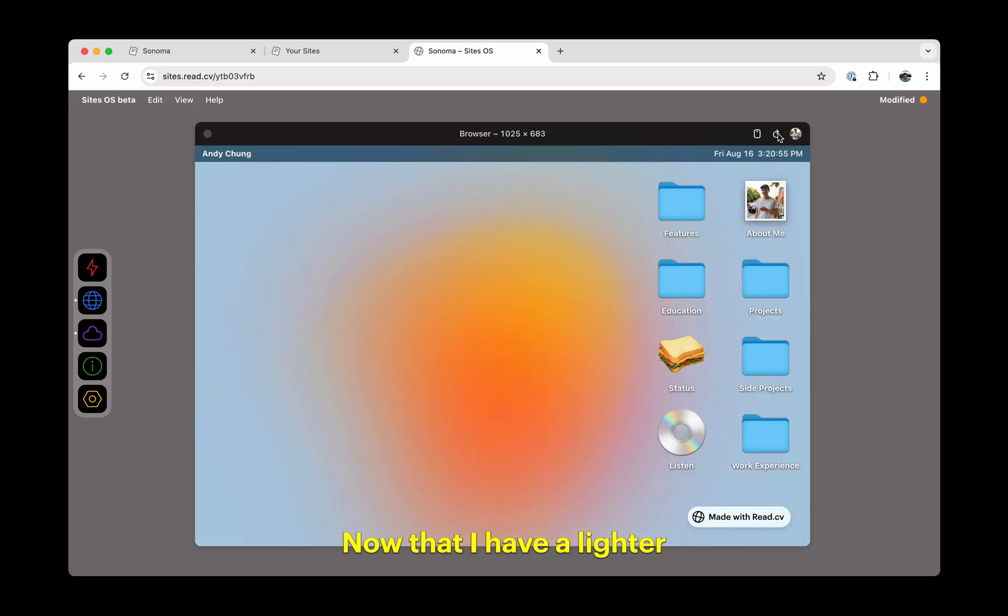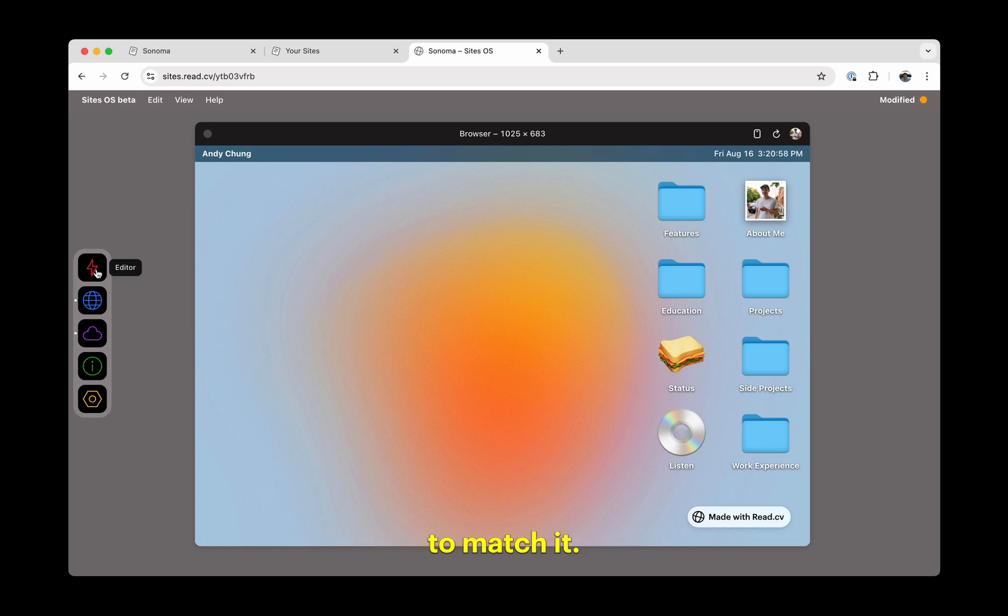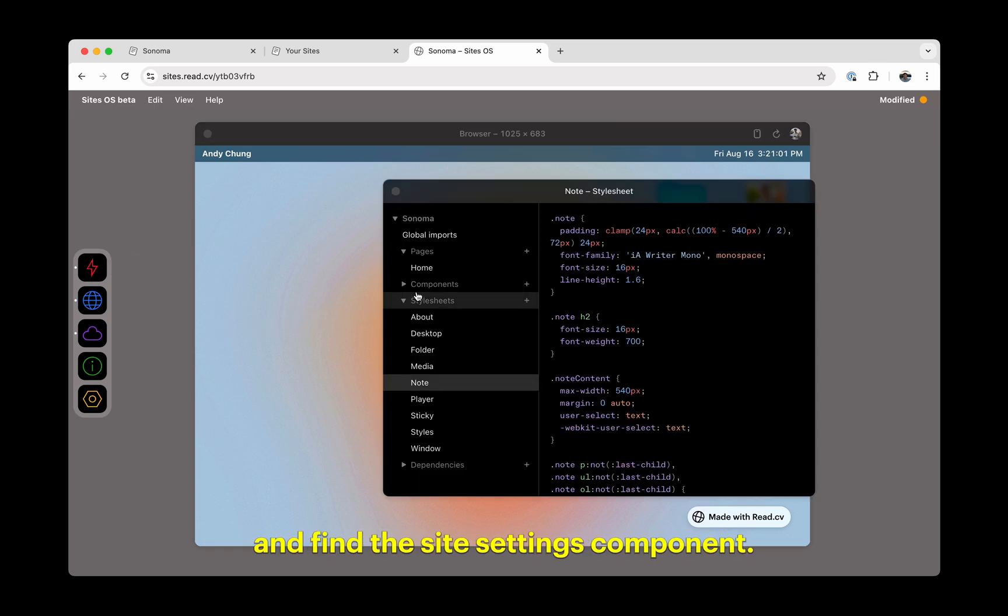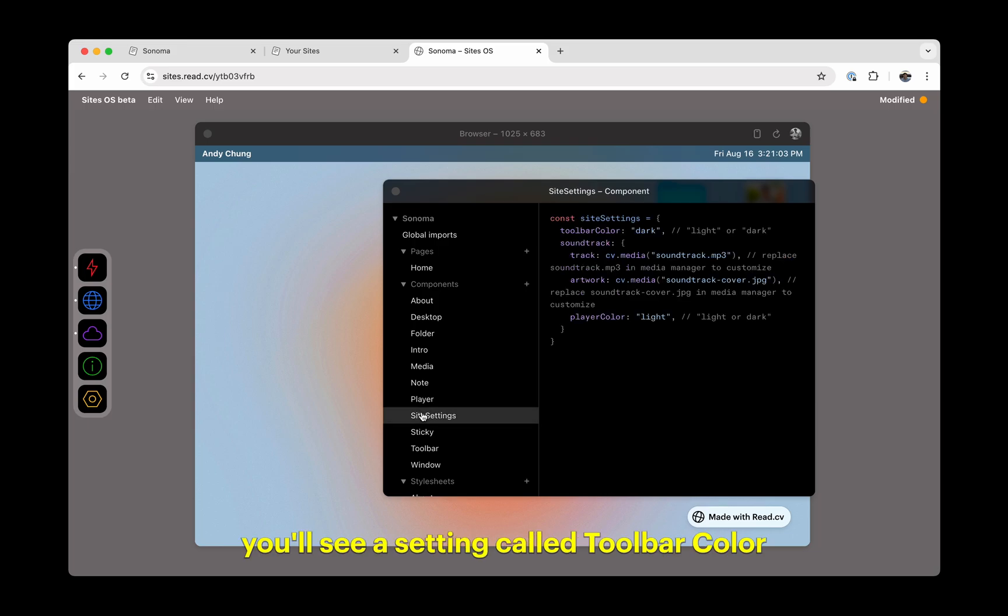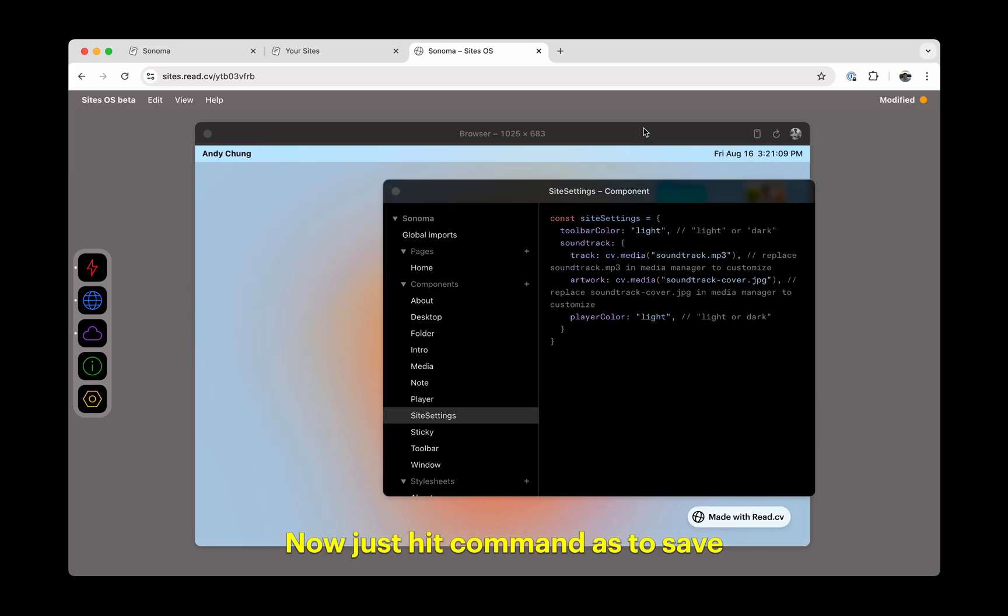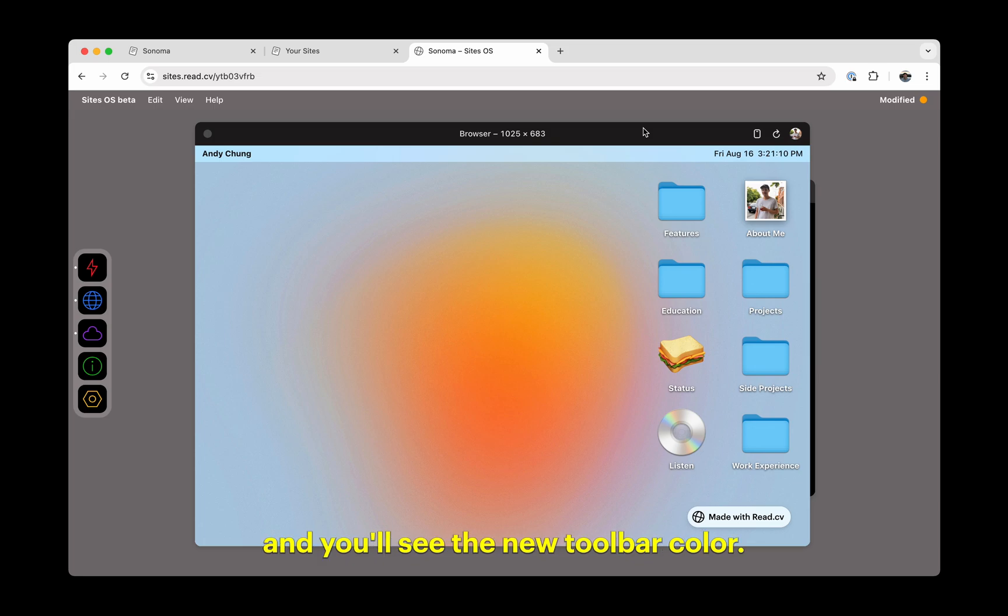Now that I have a lighter colored backdrop, I might want a lighter toolbar to match it. To switch the theme, open the editor app and find the site settings component. From here, you'll see a setting called toolbar color, and you can change the value to light. Now, just hit command S to save and you'll see the new toolbar color.